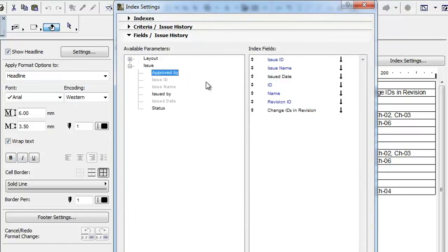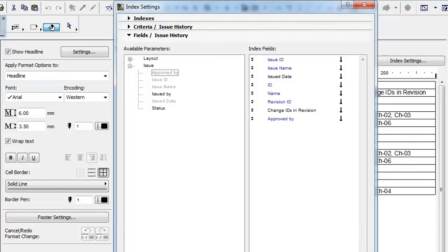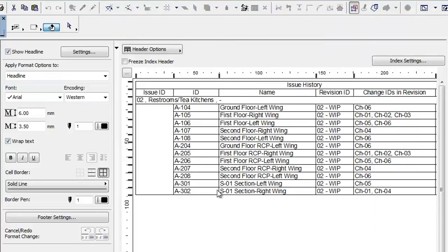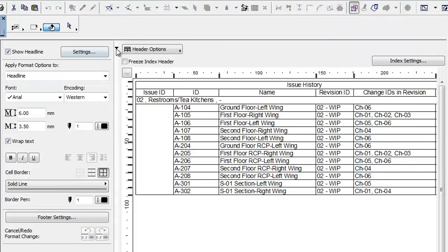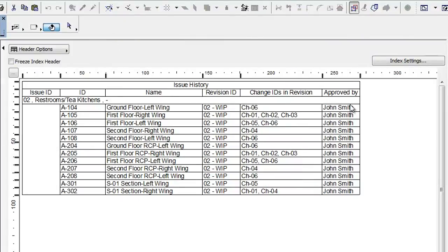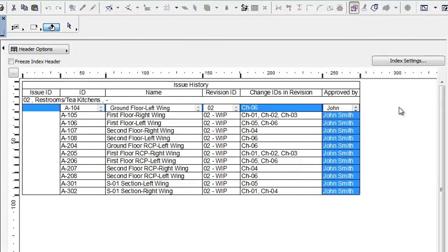Let's add this custom field we just created to the Index Fields and click the OK button to see the result. Please note that a pre-defined Issue History is included in the default ArchiCAD template file.